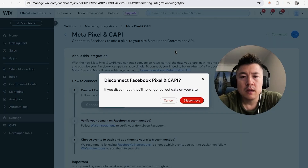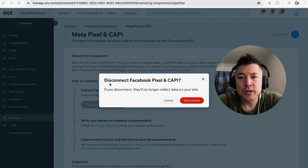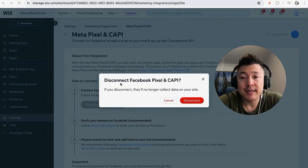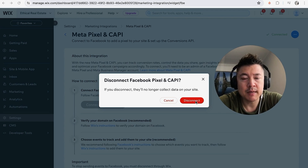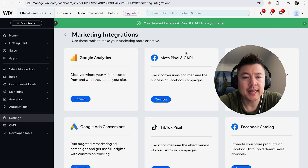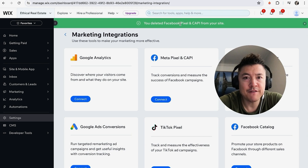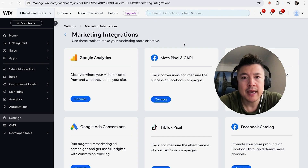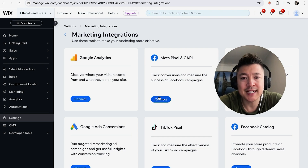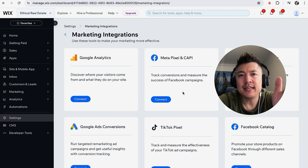You do get this warning asking if you're sure you want to disconnect your Facebook Meta Pixel. If so, click on this red 'Disconnect' button. A quick second later the page refreshes and you'll see this confirmation: 'You deleted Facebook Pixel.' And if you look at the Facebook logo, it's no longer green — it just says 'Connect.'